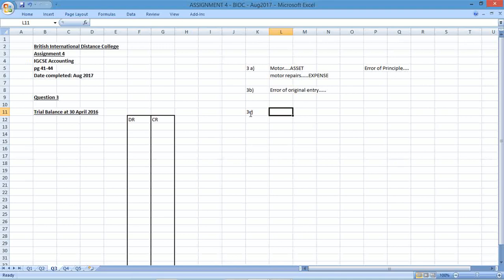The third error: errors of addition had been made resulting in the sales being overcast by $100 and the wages being overcast by the same amount. This is definitely a calculation error — an error of original entry where you've made a mistake with your adding.